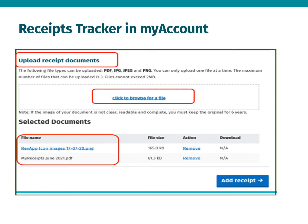You can then upload a PDF or image of a relevant receipt in support of a claim by selecting or browsing your file images or PDFs. If you are using a mobile device you can take and upload a screenshot of the receipt. You can upload a maximum of three files for each expense and each file cannot exceed 2 megabytes.